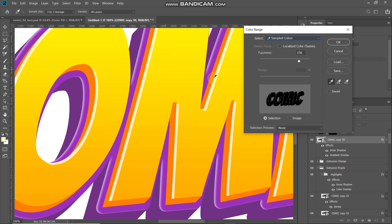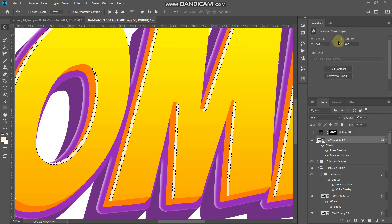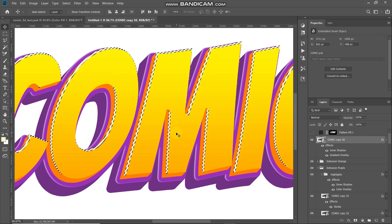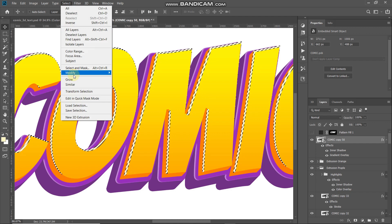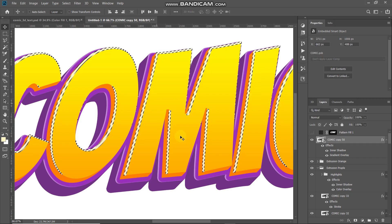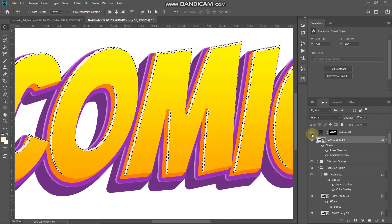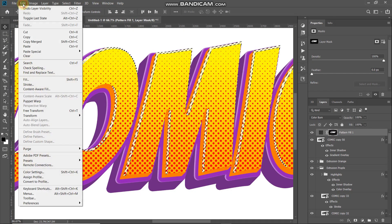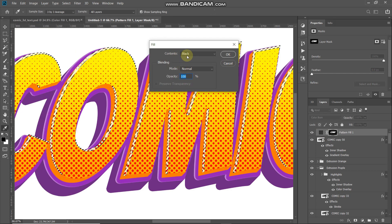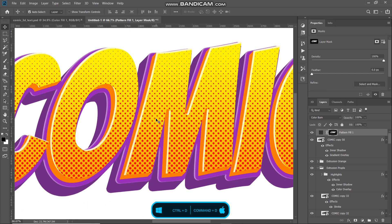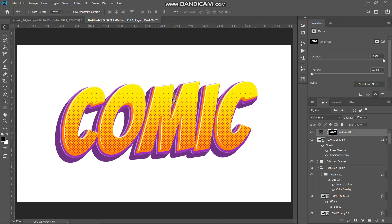With the selection active, make the mask of the pattern fill layer active. Go to Edit, select Fill, set Contents to Black, and click OK. Then press Ctrl or Command plus I to invert the mask. To also remove the pattern from highlights, hide the pattern fill layer, make the 50th text layer active, go to Select and choose Color Range. Set Select as Sampled Colors and use the dropper to sample the highlight colors. Set Fuzziness to around 156 and click OK. Then go to Select, Modify, Expand, set Expand By to 1 pixel, and click OK. Unhide the pattern fill layer, make its mask active, go to Edit, Fill with Black, then press Ctrl or Command plus D to deselect.